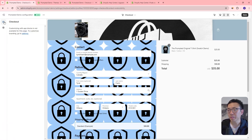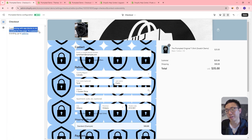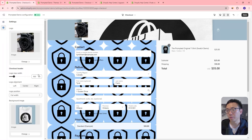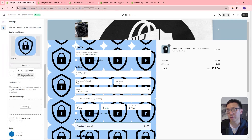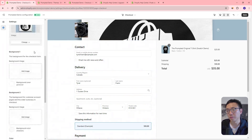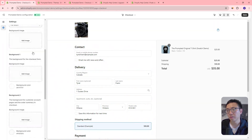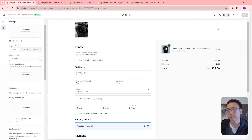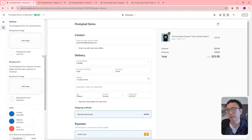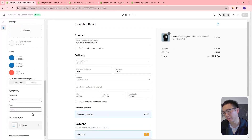But not much else. If you come to the sections area, you can see that customizing with app blocks is not available for this page. So we can't really do much there — we can only update the branding. We can remove these images and also change some of the colors.